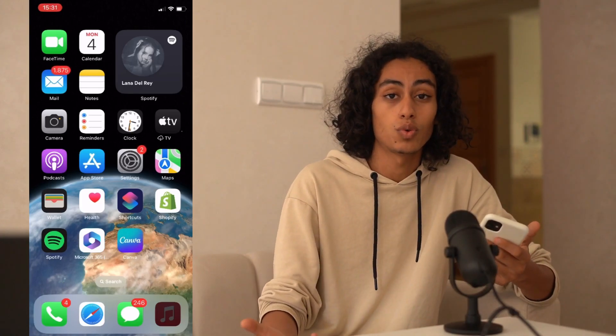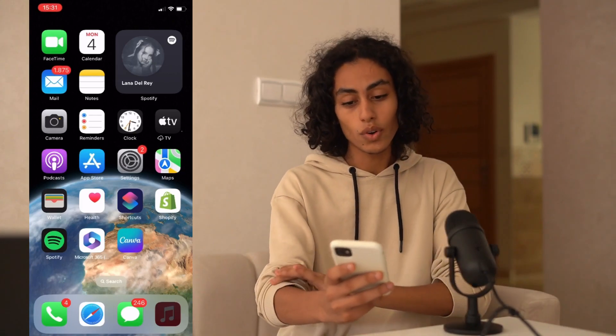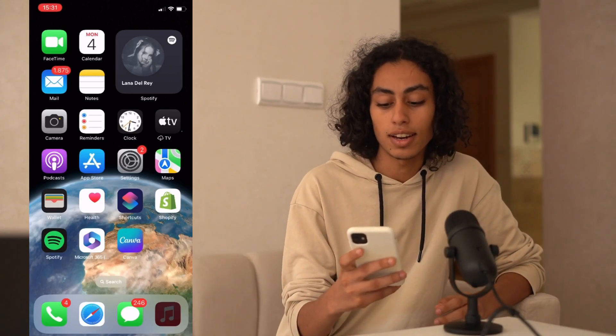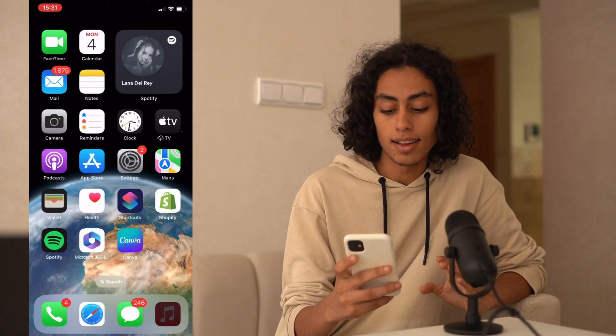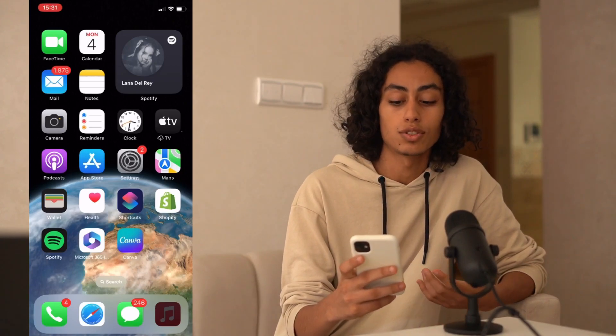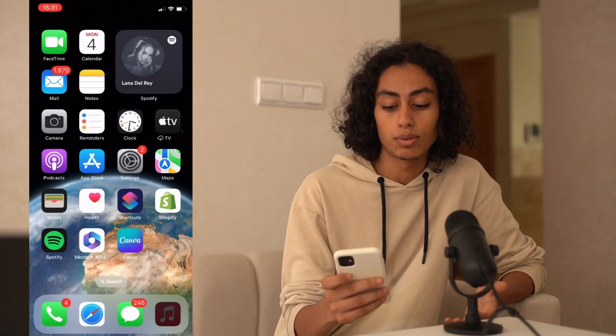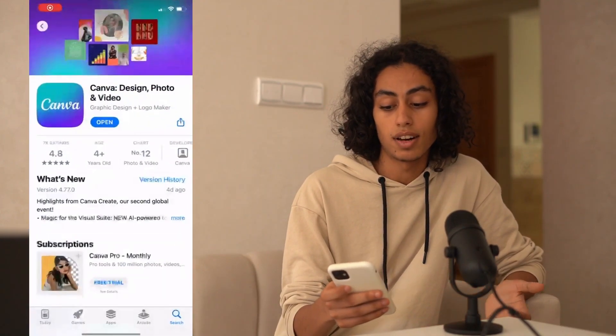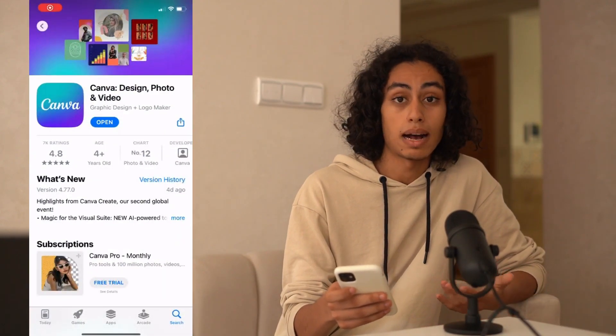So now I am going to my iPhone so I can show you how you can do it and how you can cancel your subscription on Canva. I'm on my iPhone and the first thing that we need to do is to go and download the Canva app from the App Store.